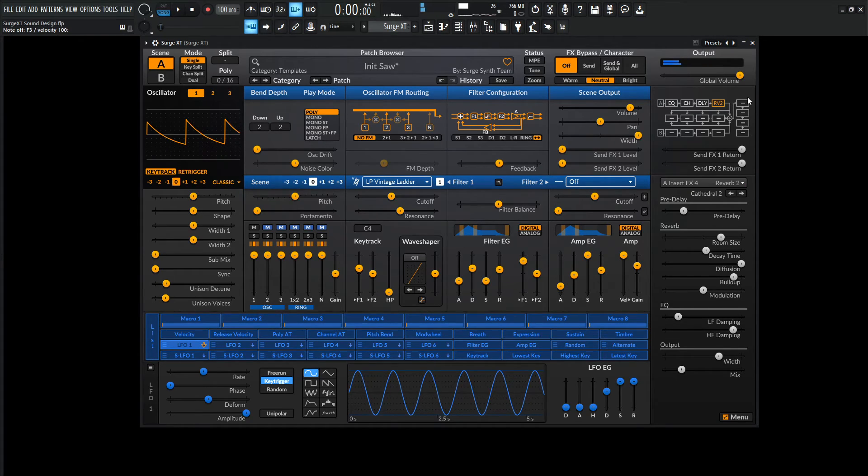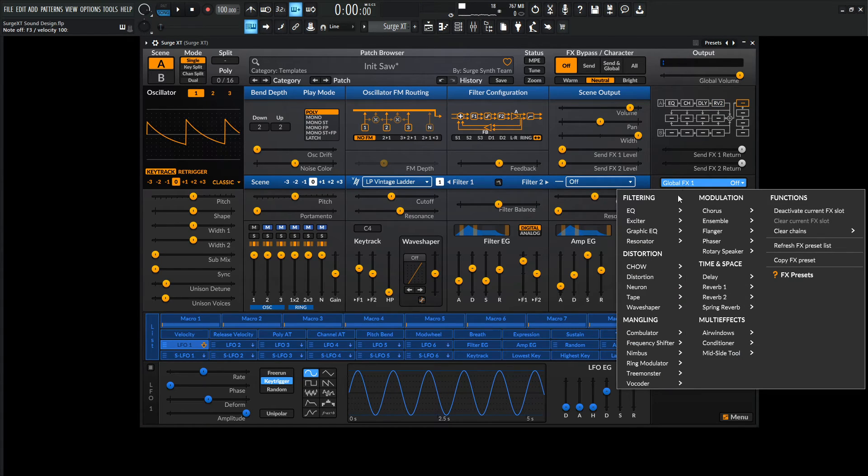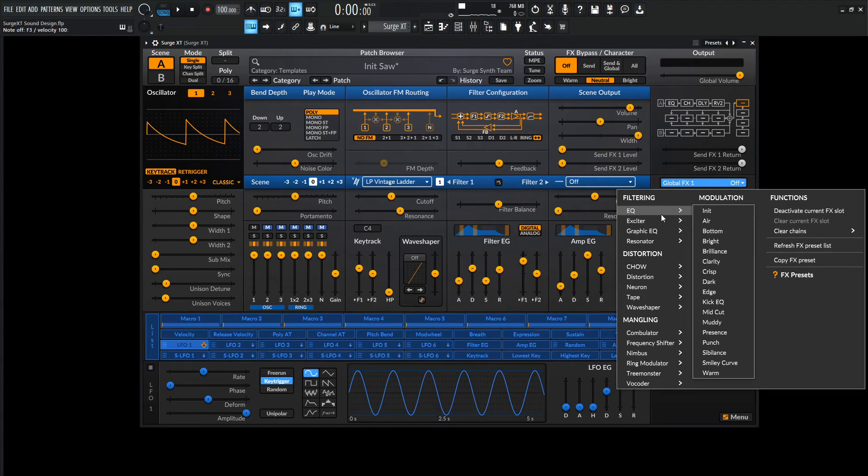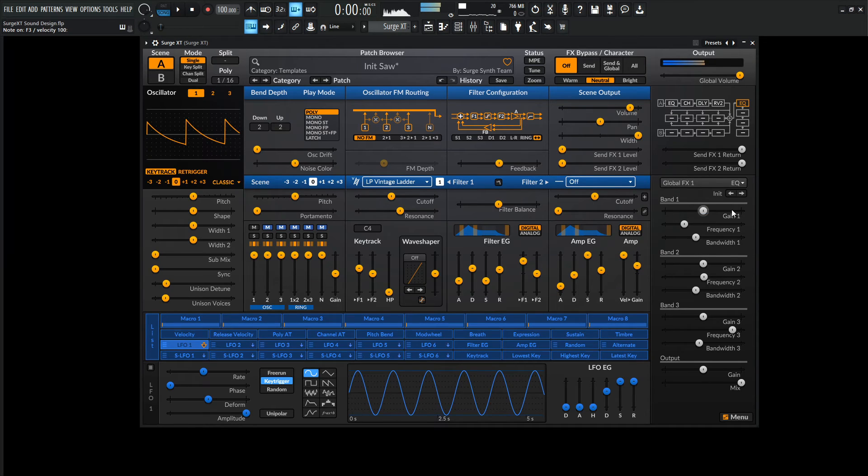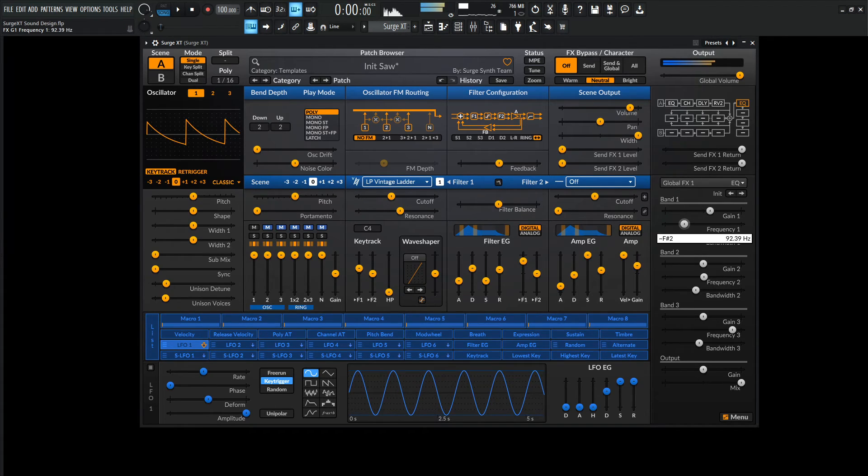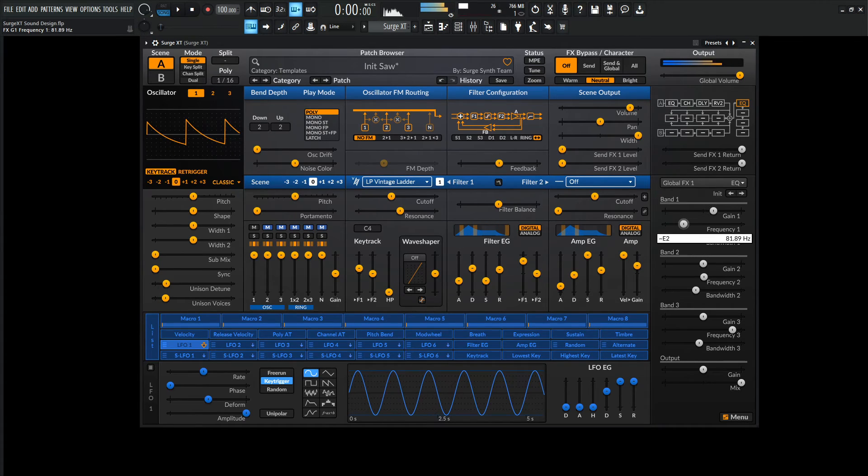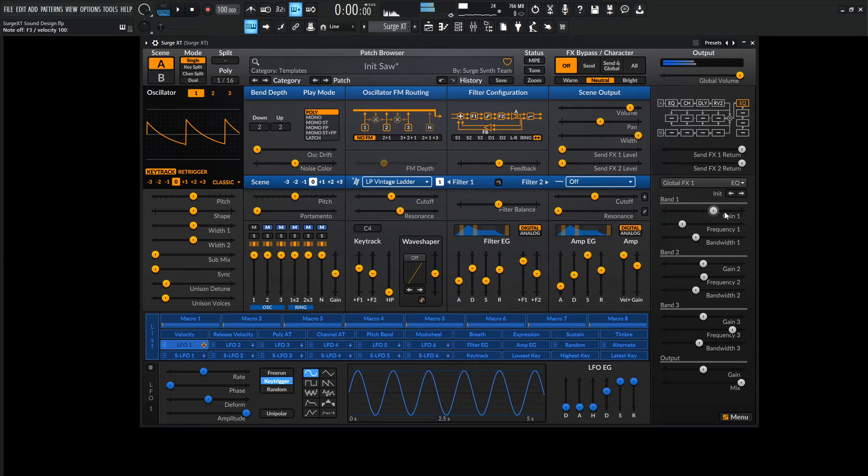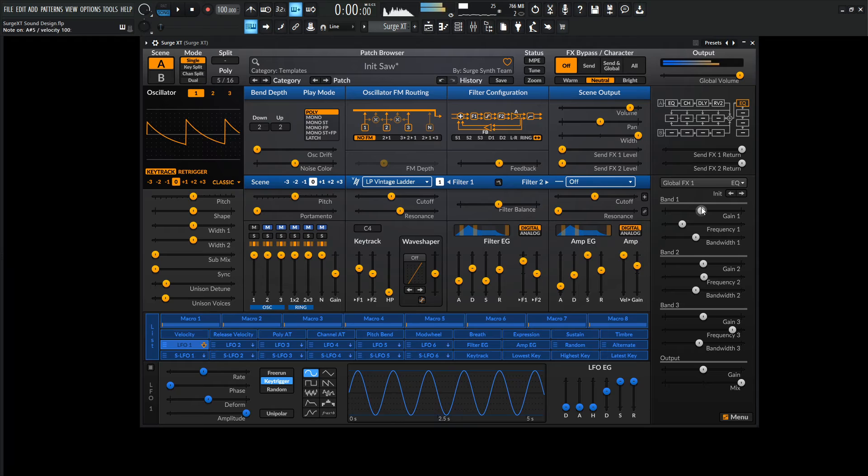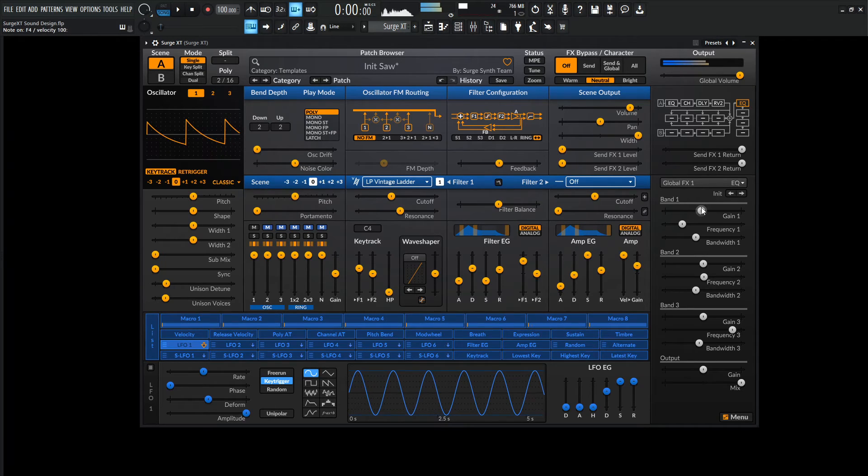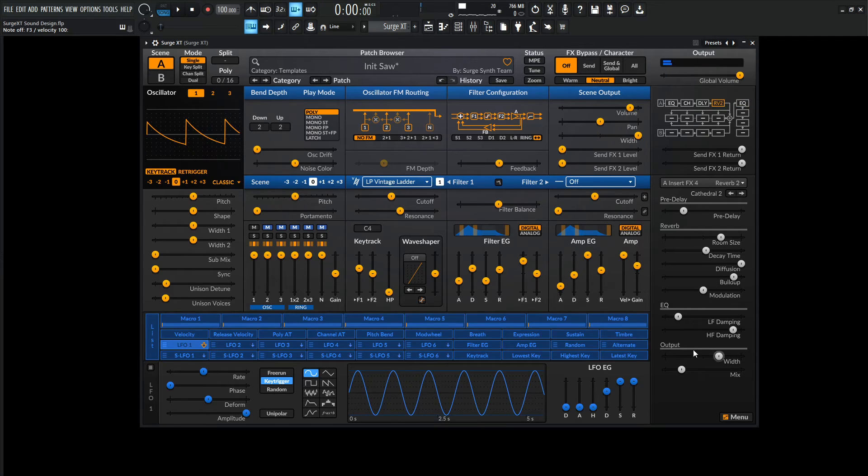And then finally, over here on the master, maybe we can put a final EQ just to kind of take some of that mud out again from the other effects. So let's go to an init. Maybe around there, we can take that out. Maybe a little less reverb as well.